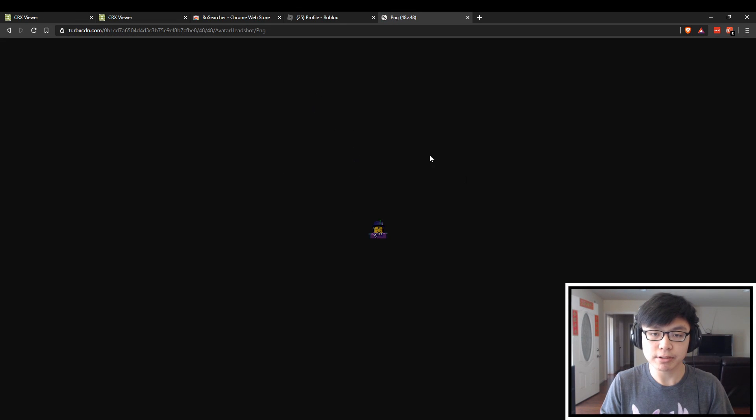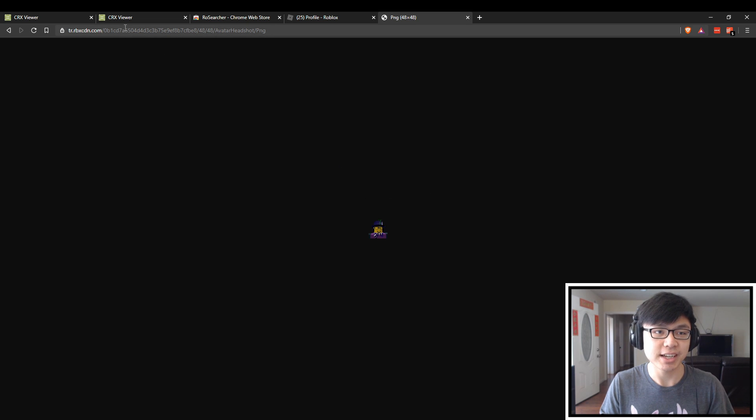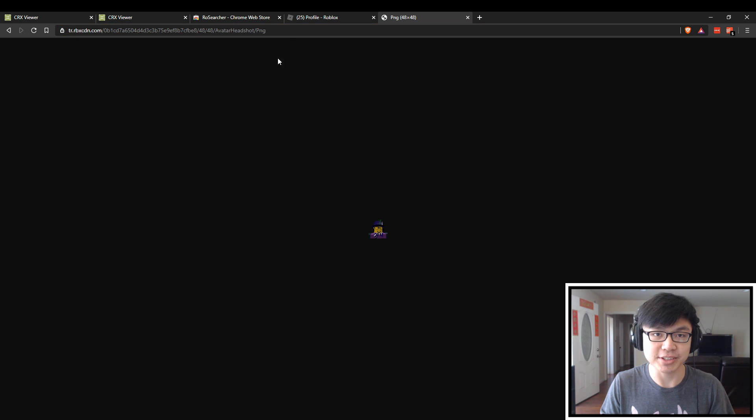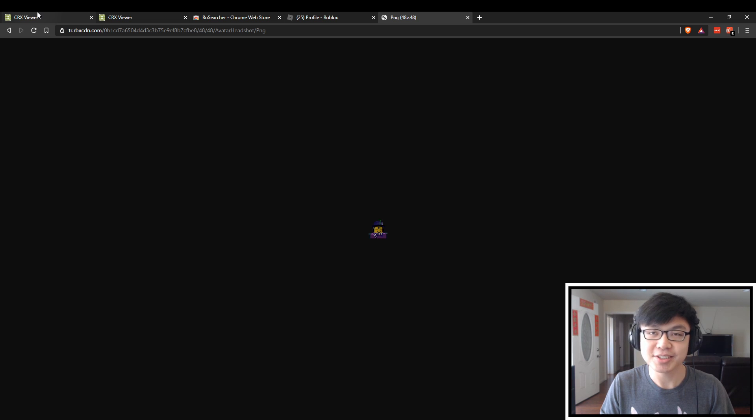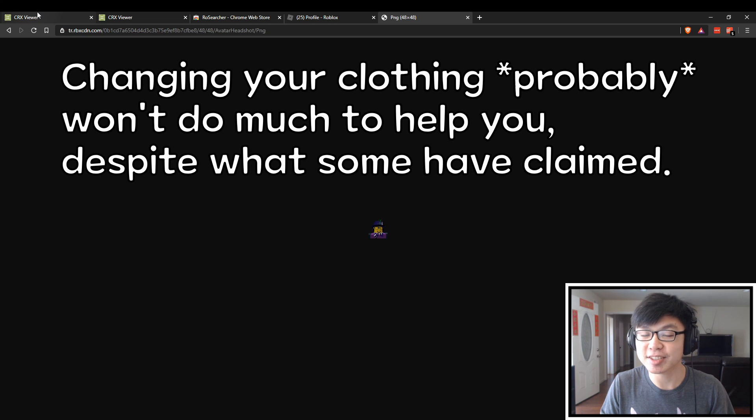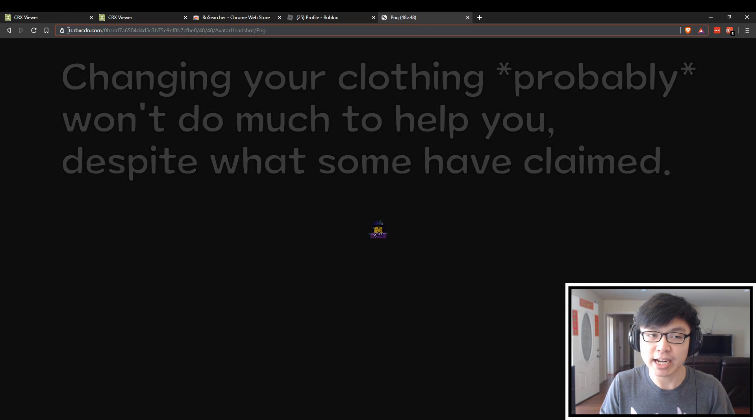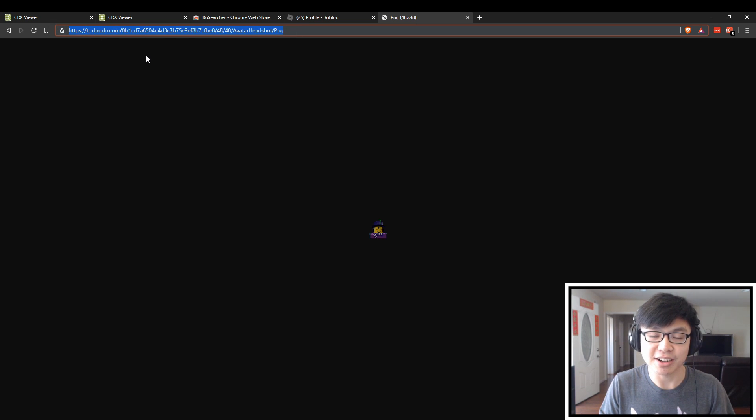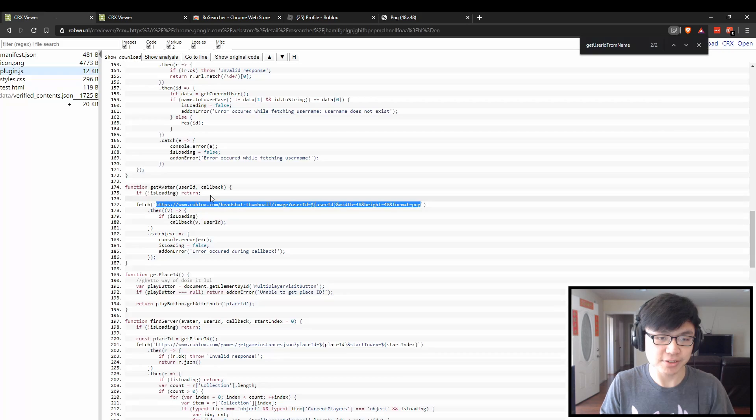We are returned with a 48 by 48 PNG avatar with this specific URL. The reason why this URL in particular is very important is because that is what is used to identify the user. It's not actually the specific user clothing or how they look, but the actual URL that is returned with the server list.